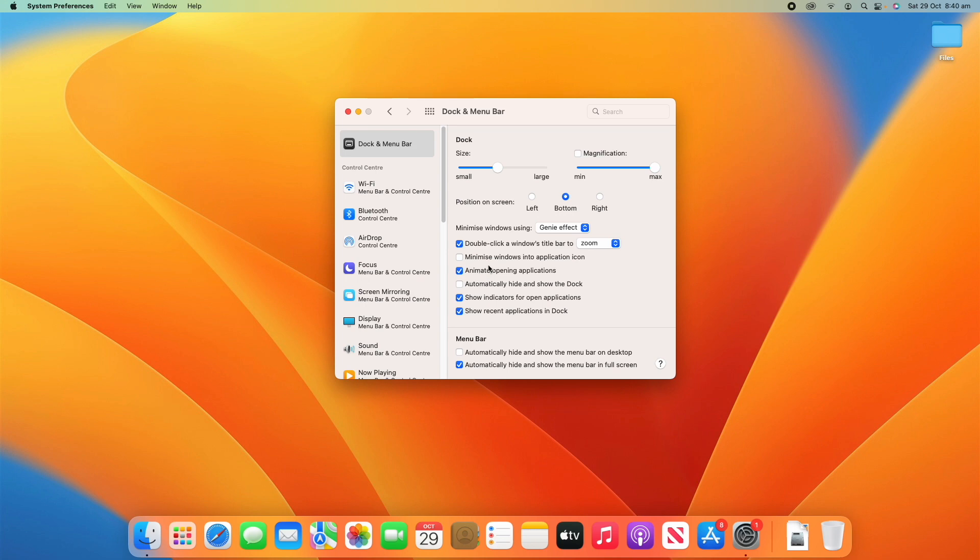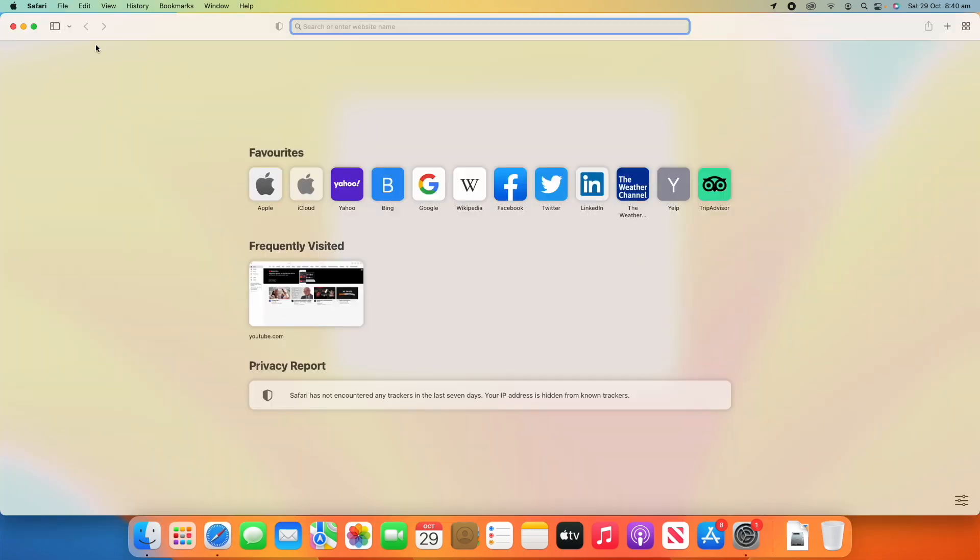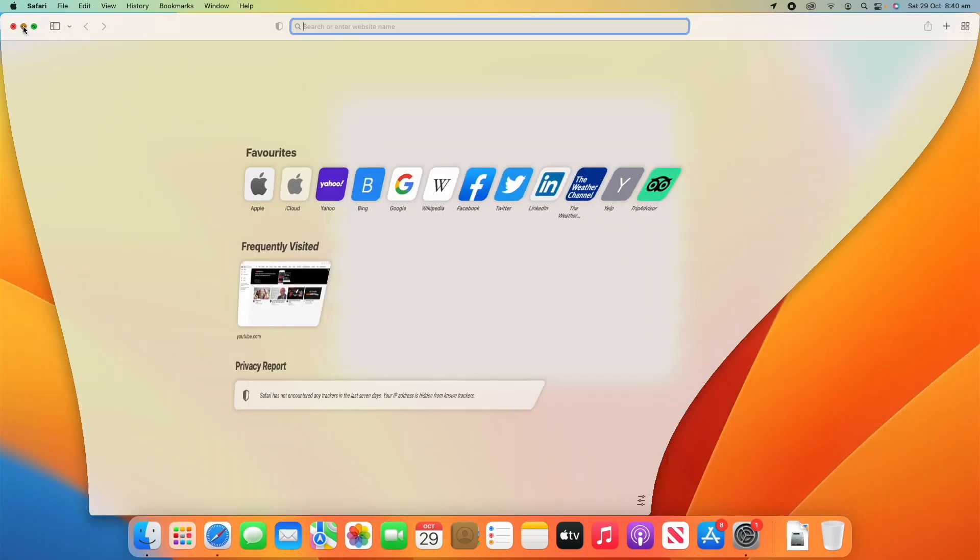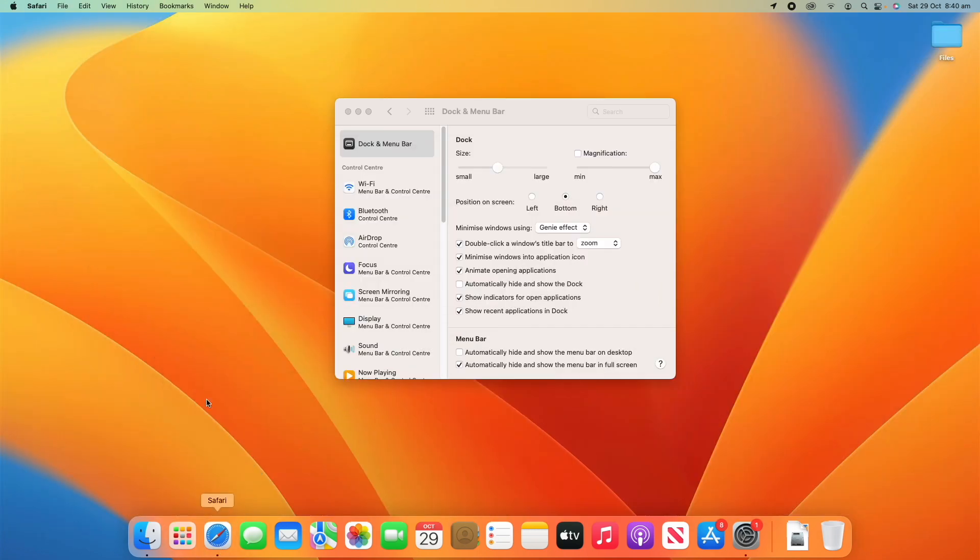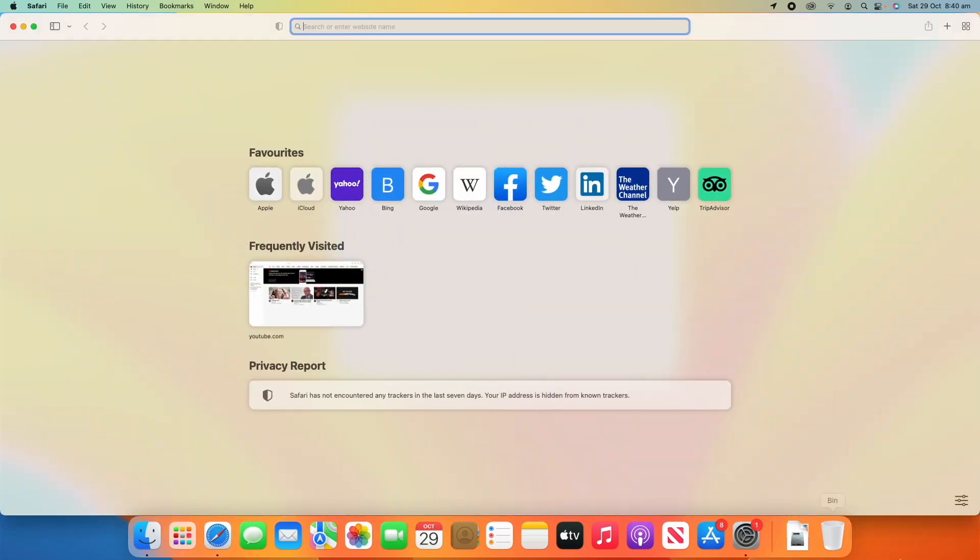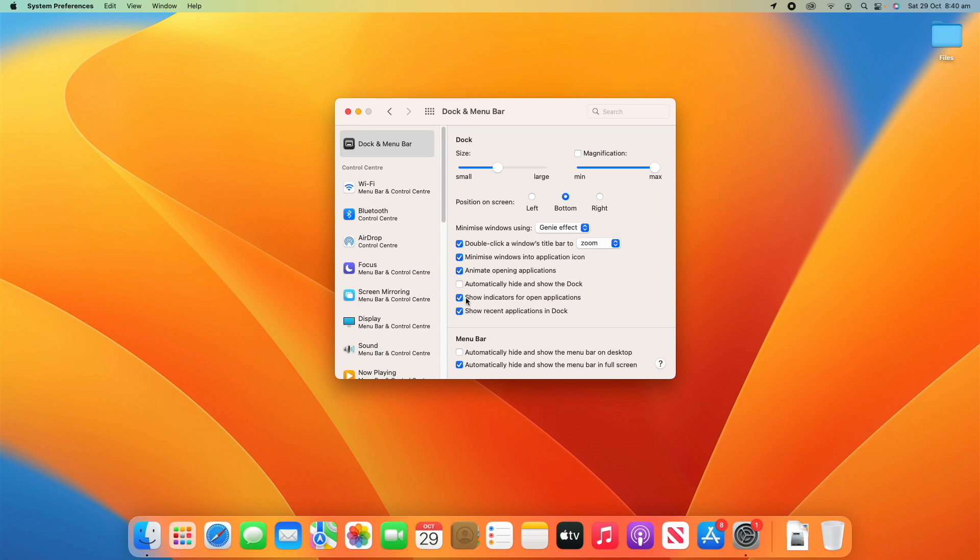You can change some other settings here. If you click to minimize windows into the application icon, when you minimize it will minimize into the application icon itself rather than going next to the bin there. So you can decide whether you want that and then you've got all these other options here so you can customize this to your liking.